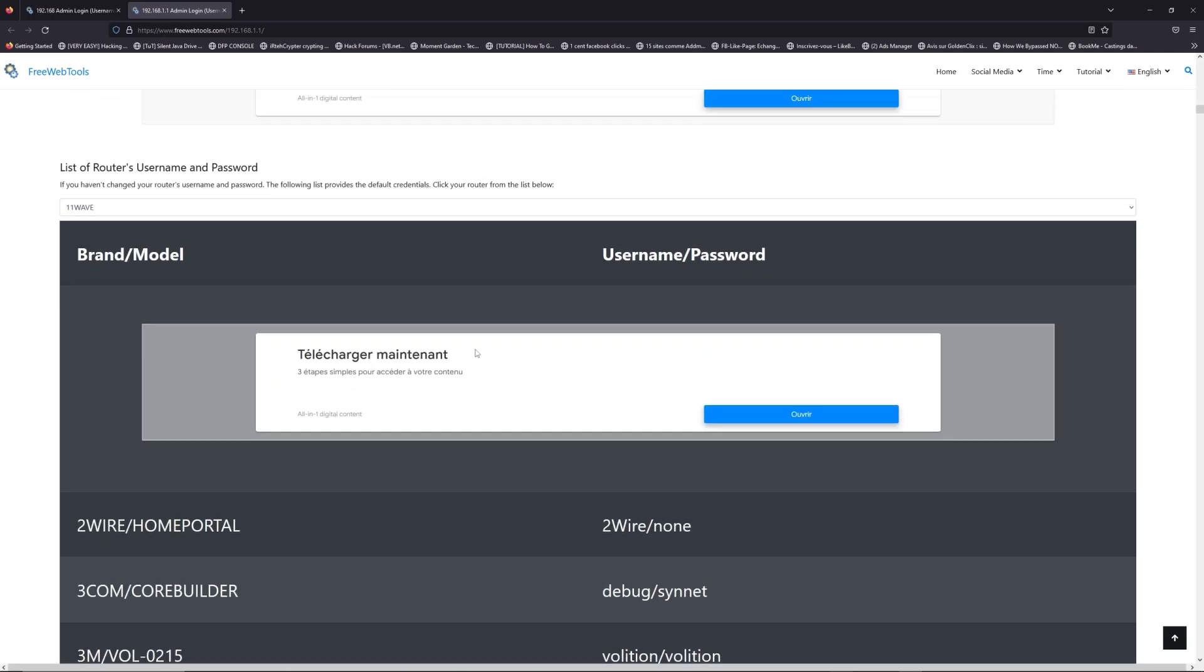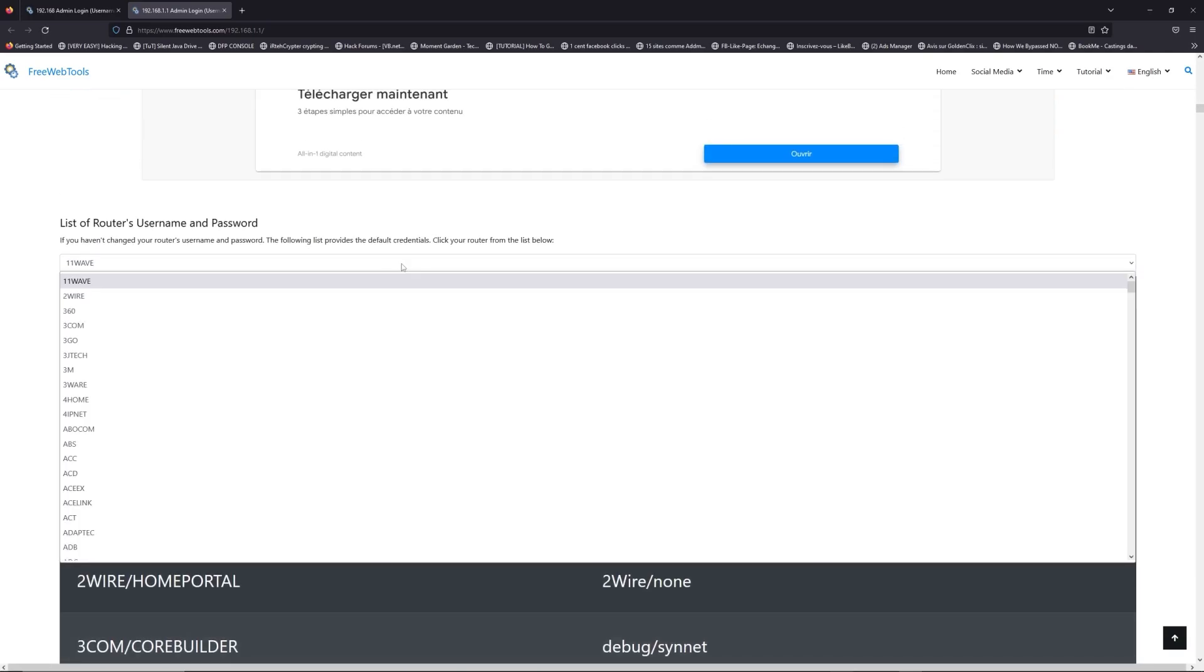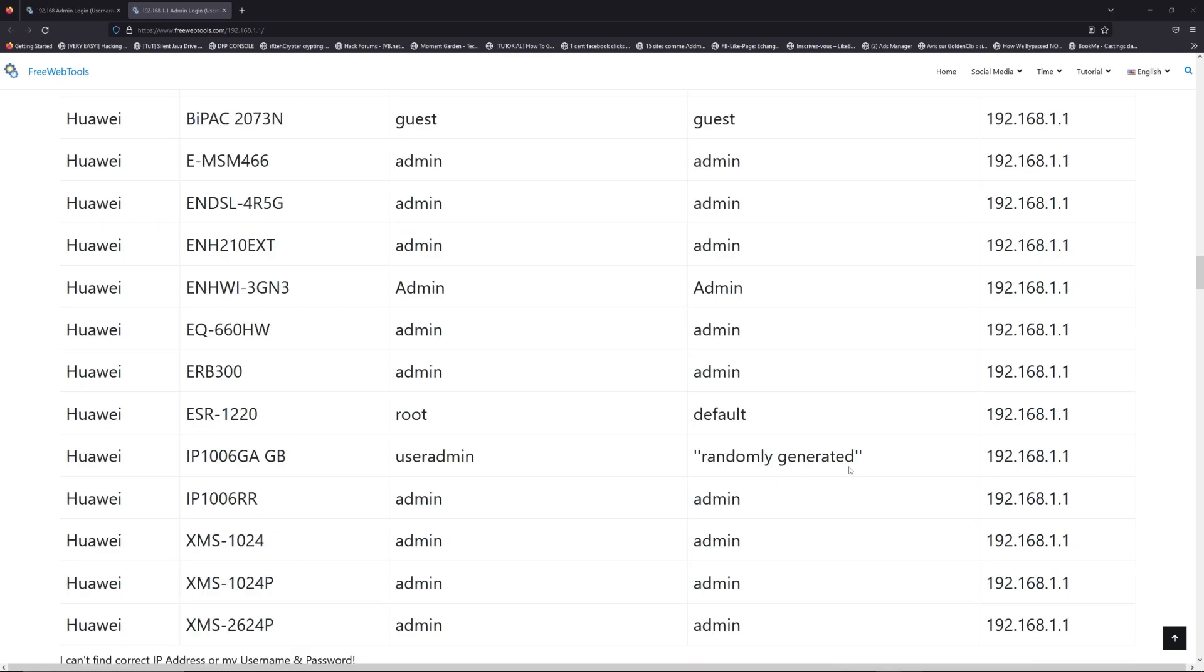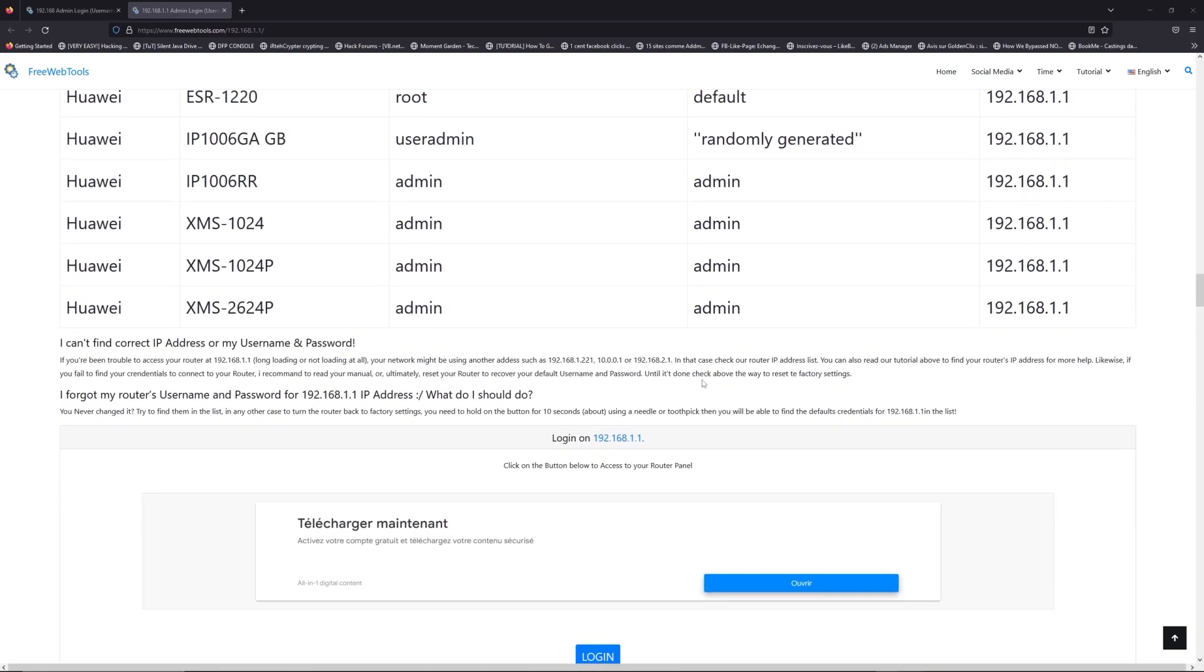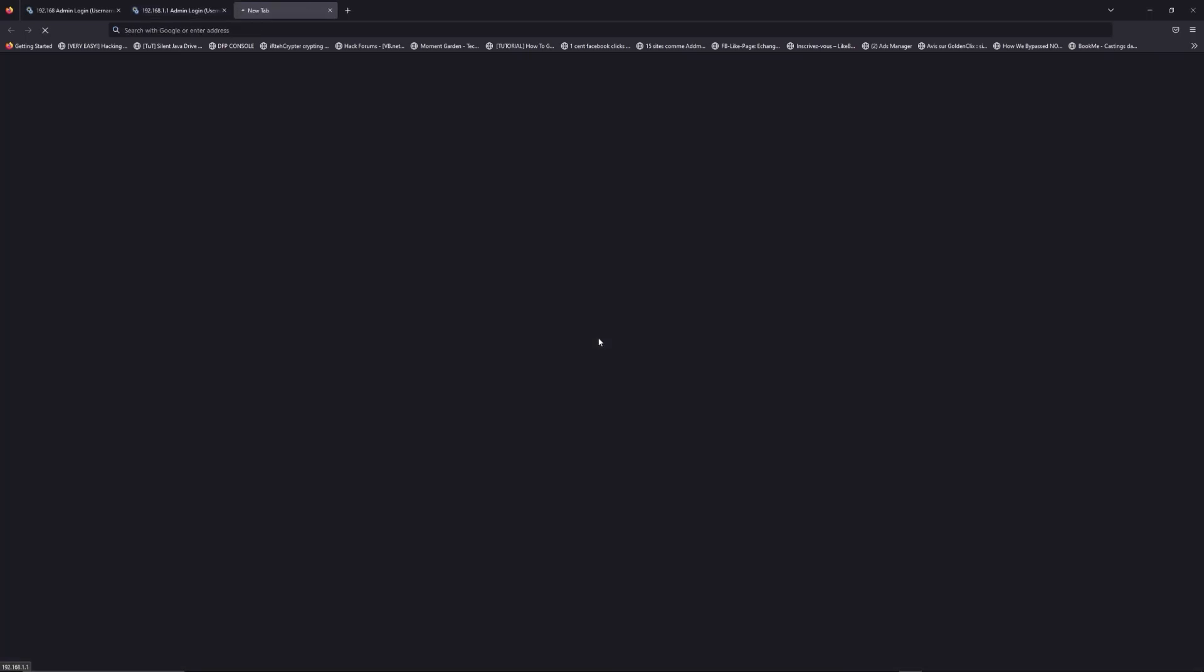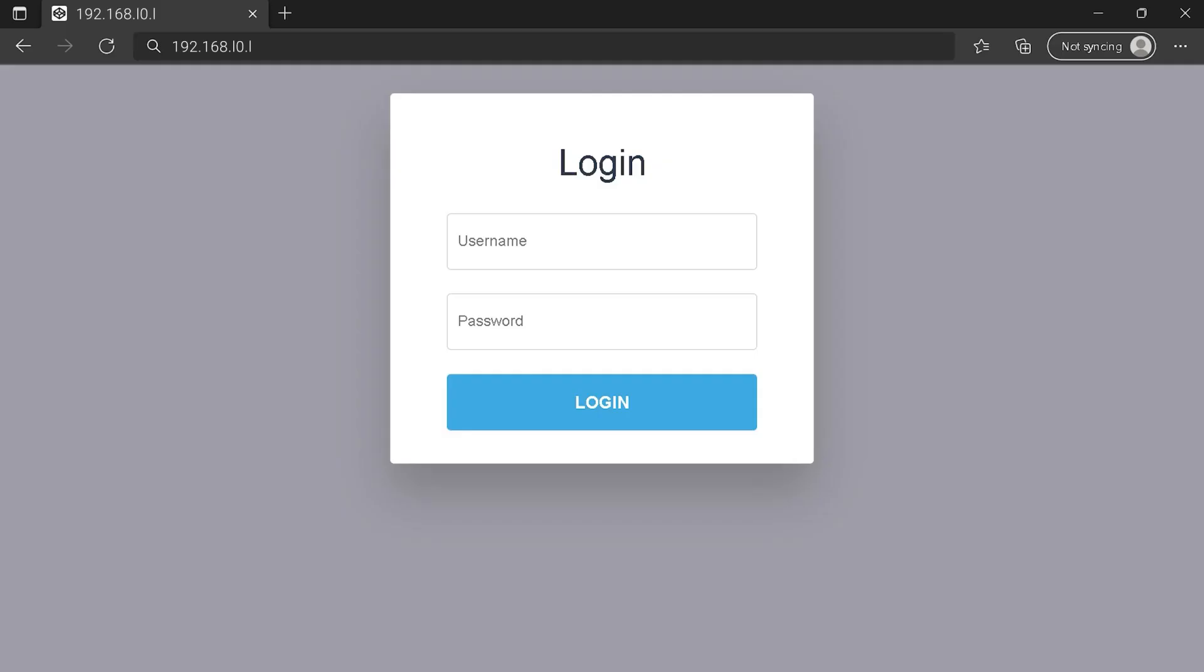Once you are at the router username and password list level, you can select your brand, LG or Huawei for example. Then scroll down on freewebtools.com to click on the login button. And I hope you find your default credentials to connect to your router login page.